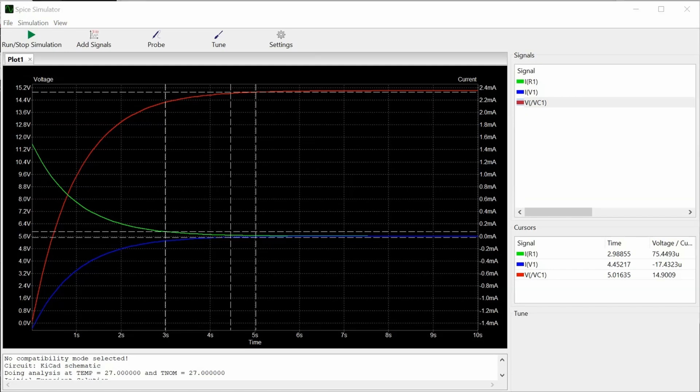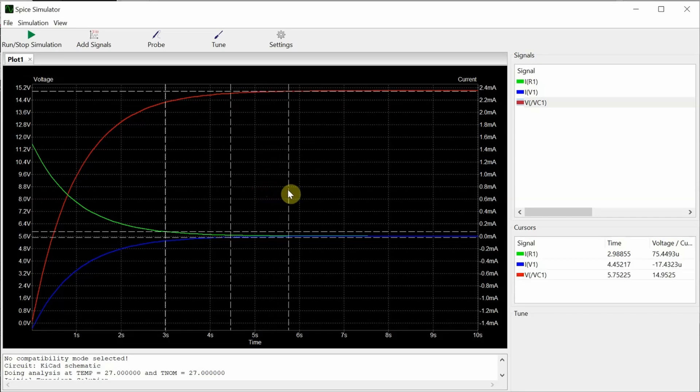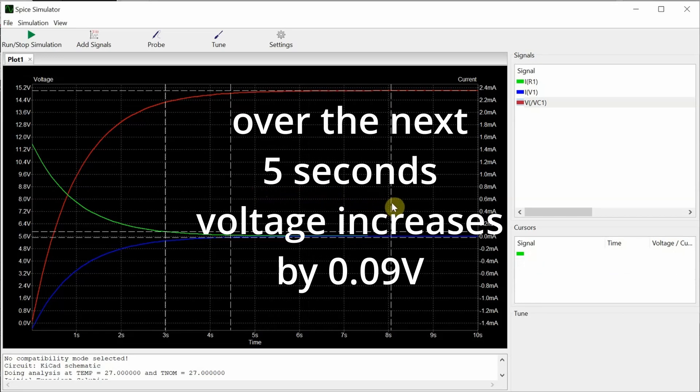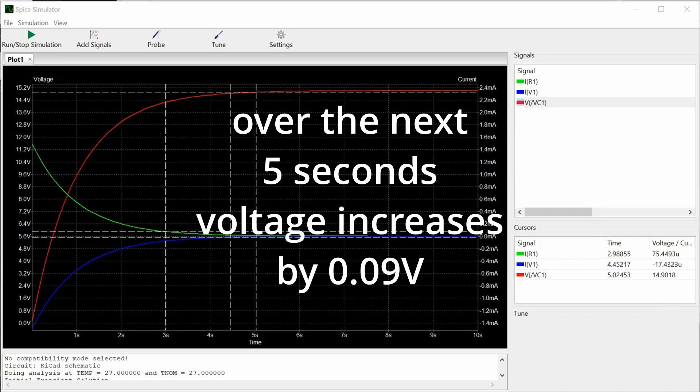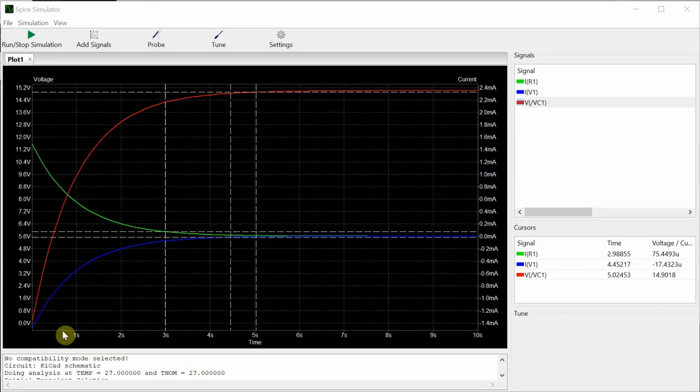It's only 99.3% fully charged, but close enough. And you can see as I increase, the voltage does indeed increase, but over the next 10 seconds it only increases by about 0.09 volts. Whereas the first five seconds, it increased by 14.99 volts.